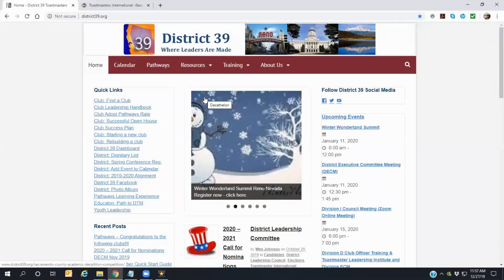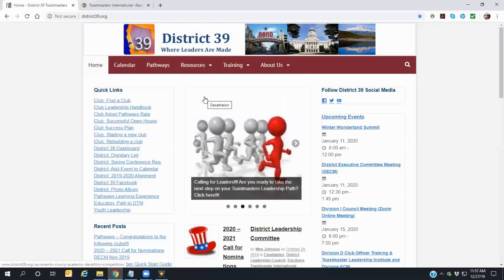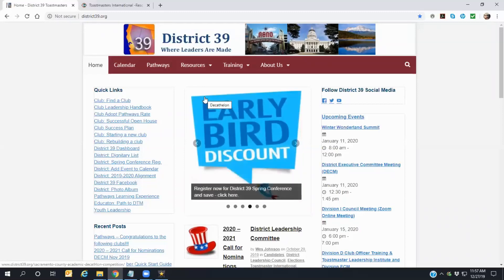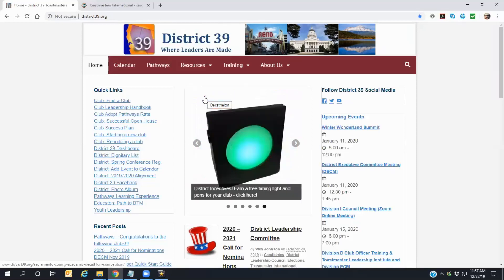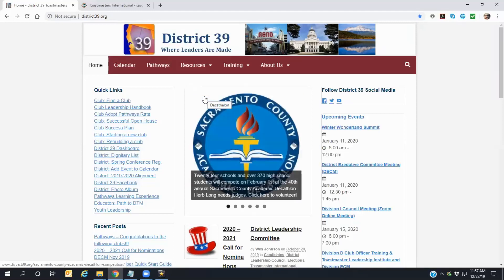This is a great resource to keep in touch with what's going on with Toastmasters beyond the club level. The district leadership is always posting new articles of information here, as well as providing members with information on upcoming training venues, speech competitions, and other activities.